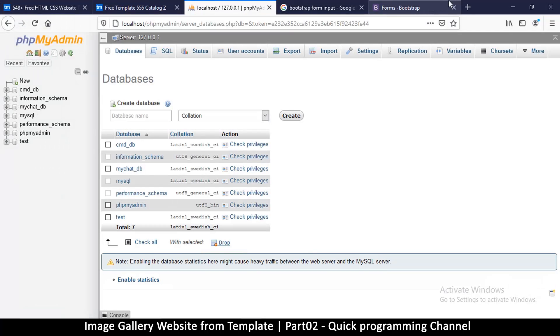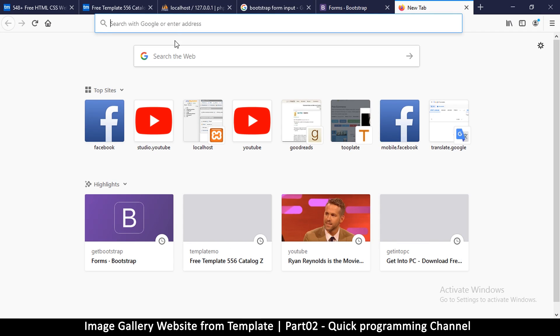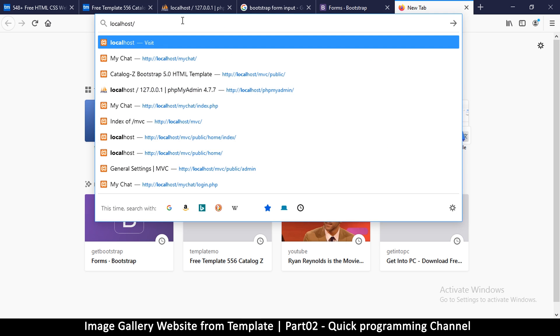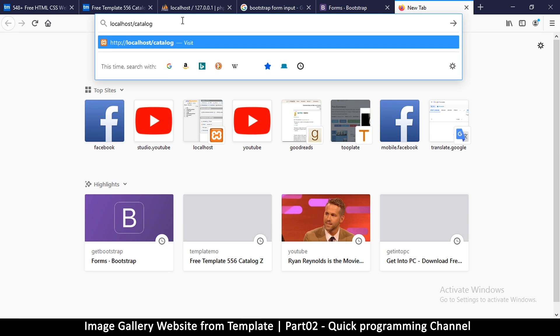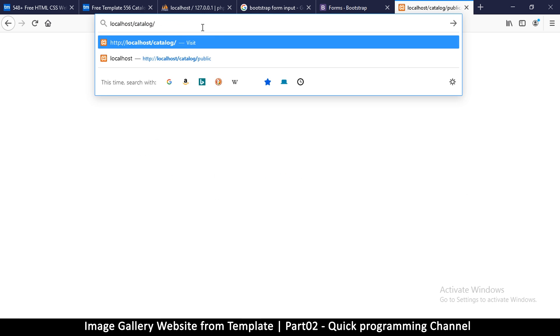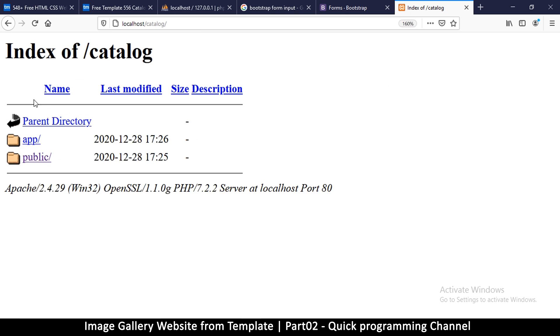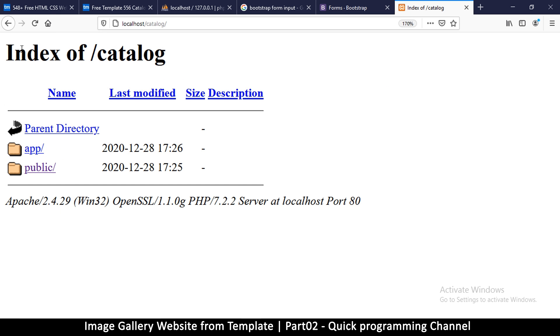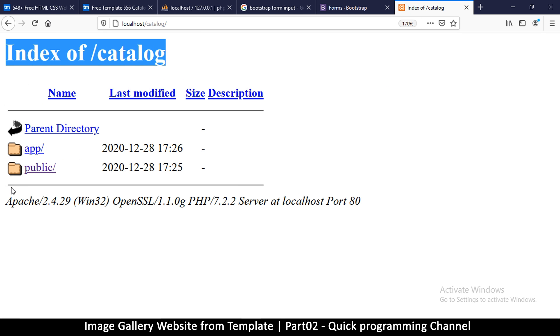Let's go to our browser here and open a new tab. I want to type localhost then catalog slash public because that is our folder. Before going to the public folder, let me just go to the catalog folder here. You can see it shows the index of catalog — I've got two folders: public and up.